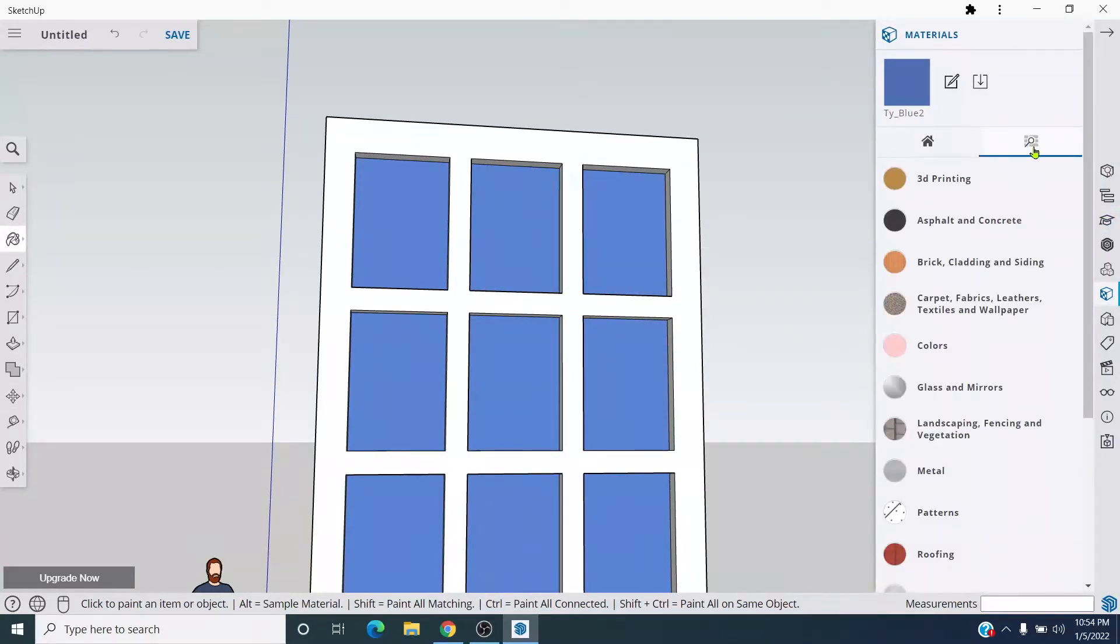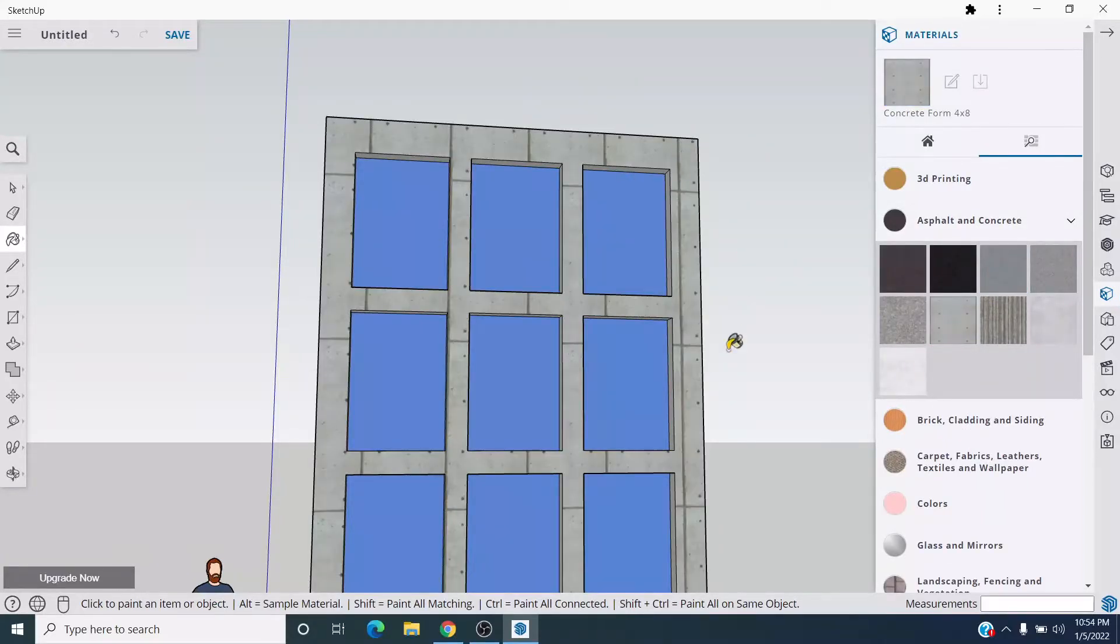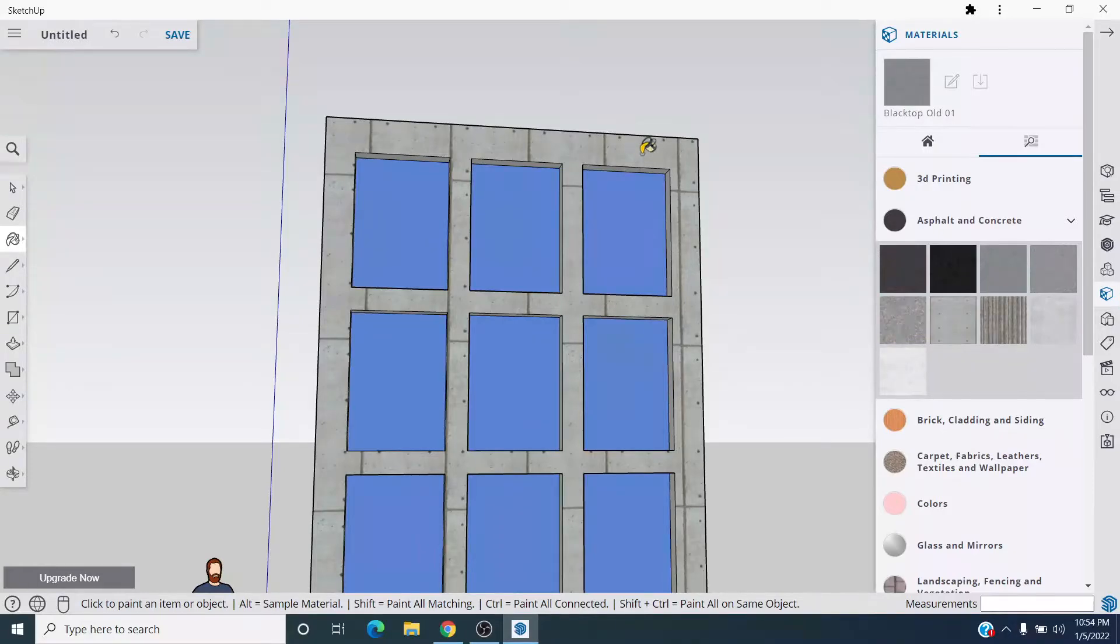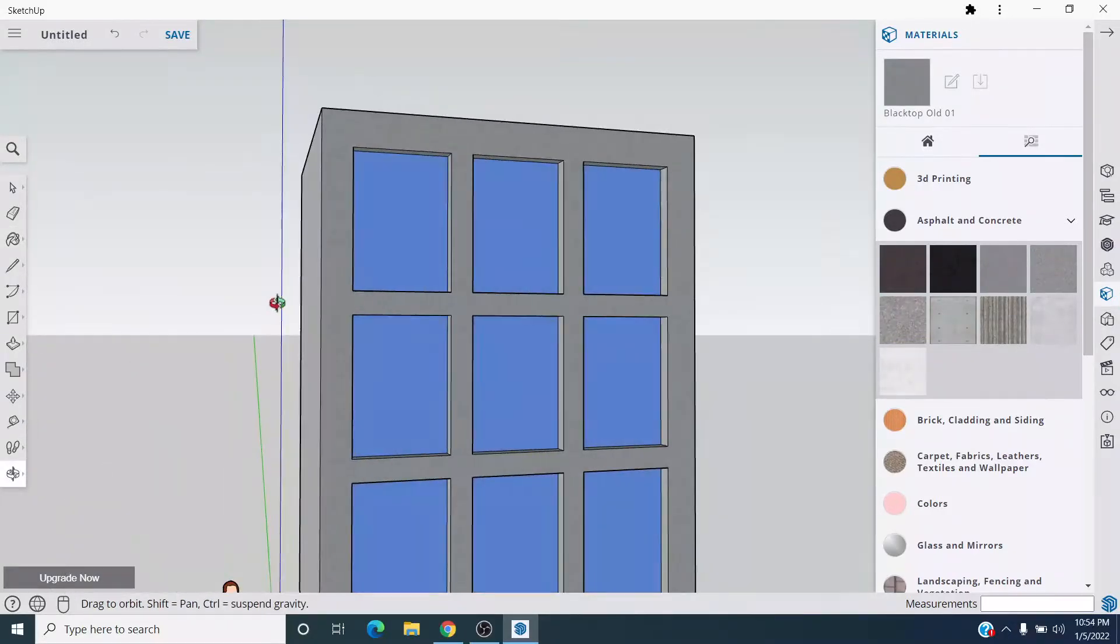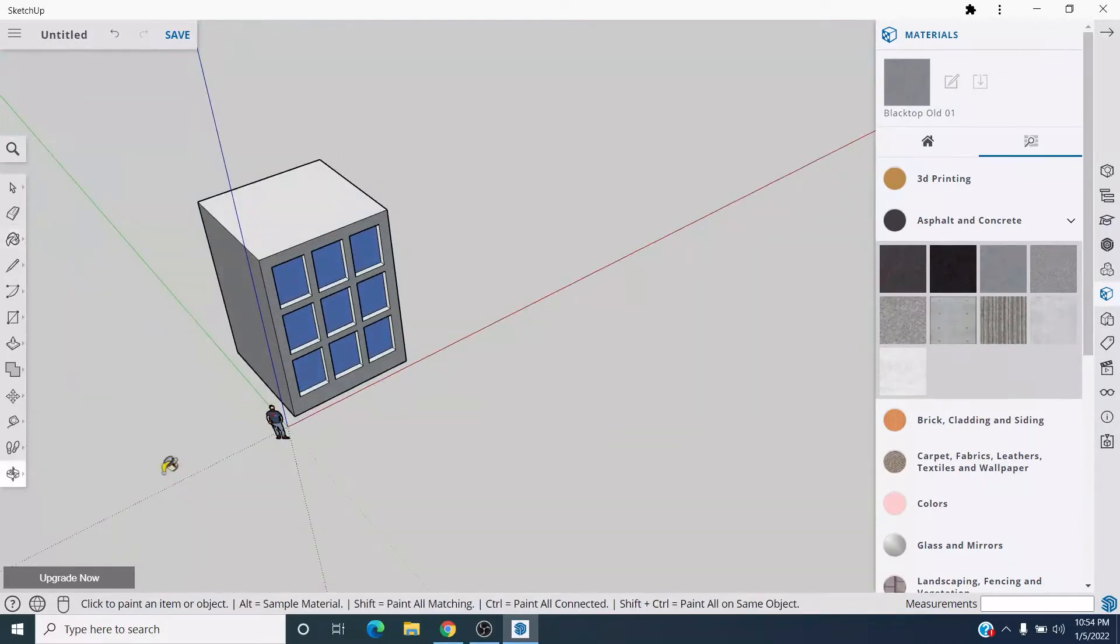Asphalt and concrete. Let's do, I don't know, maybe something like this for the outside. Yeah, it's a little ugly. Something a little more subtle, maybe. There we go. Nice. Do the whole thing like that.